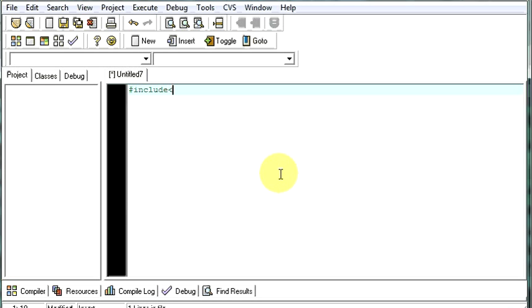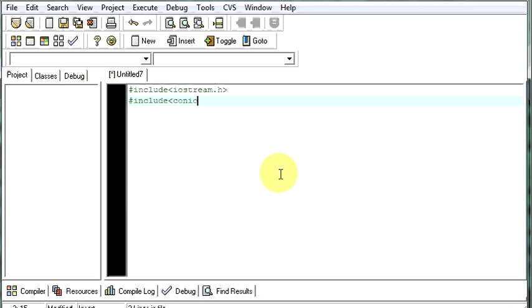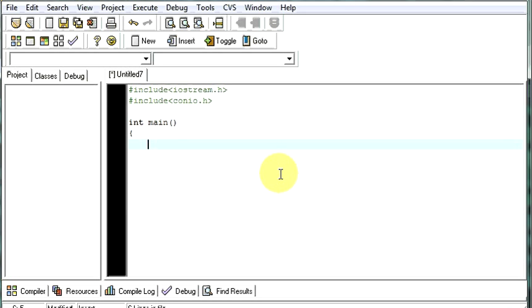We will include our header files. First one will be iostream.h, second one conio.h. Then int main. As I already told you in C or C++ every program must have a main function. Because from the main function only your program execution starts. Int is a data type which declares integers. And if you want to store any integer value in any program you have to use int to declare that as an integer variable.